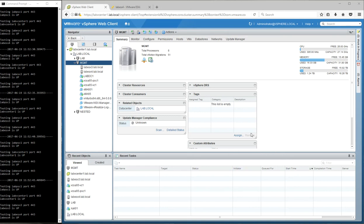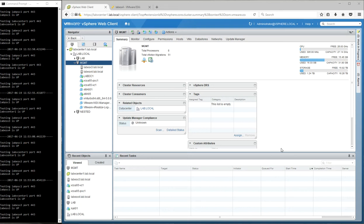So this is just a quick demo to show how you can use vSphere high availability to protect the vCenter server in a management cluster. A lot of people are under a misconception that you can't protect vCenter with HA because vCenter is required for HA.